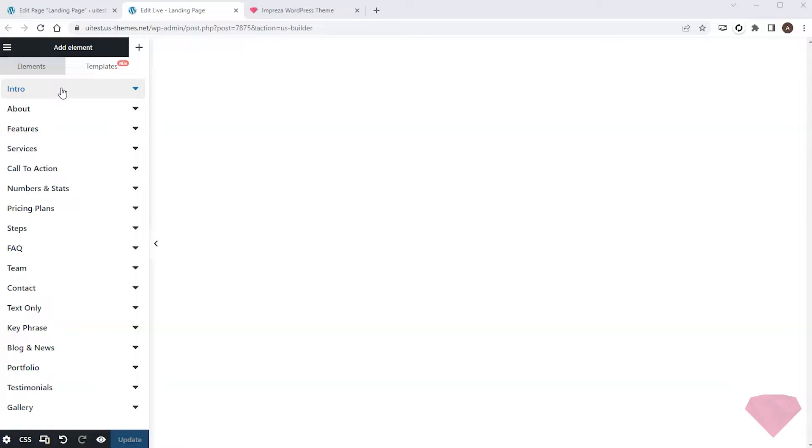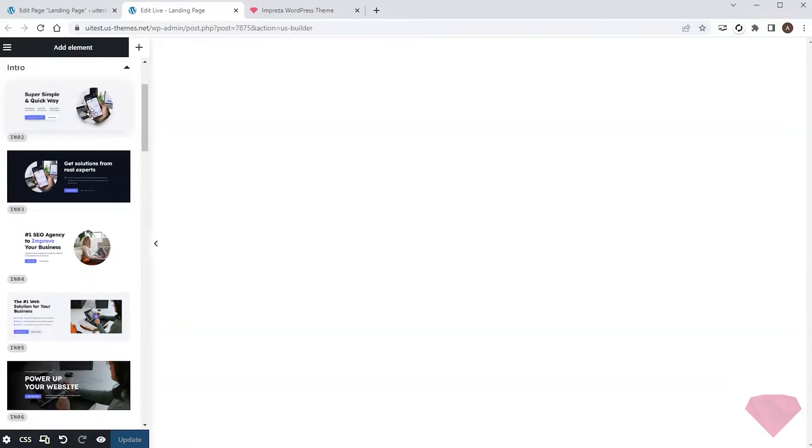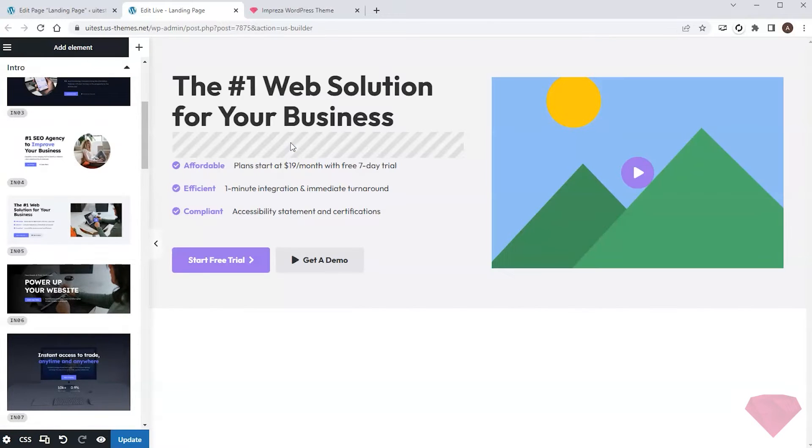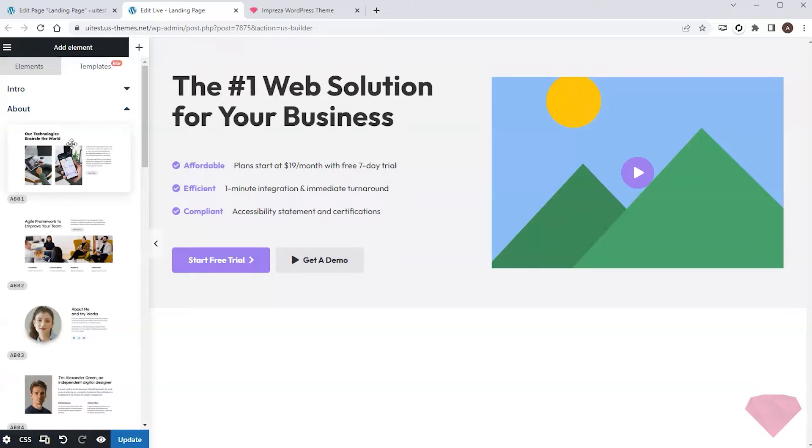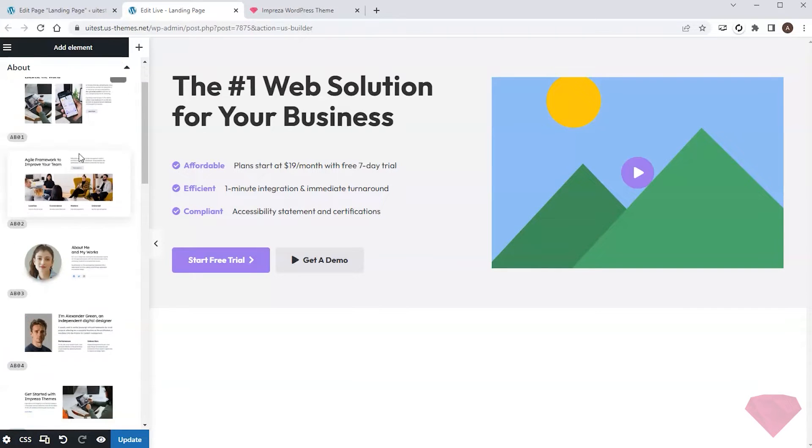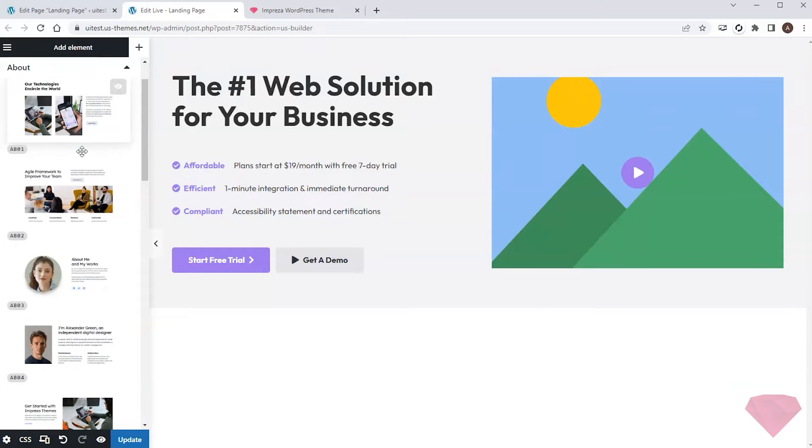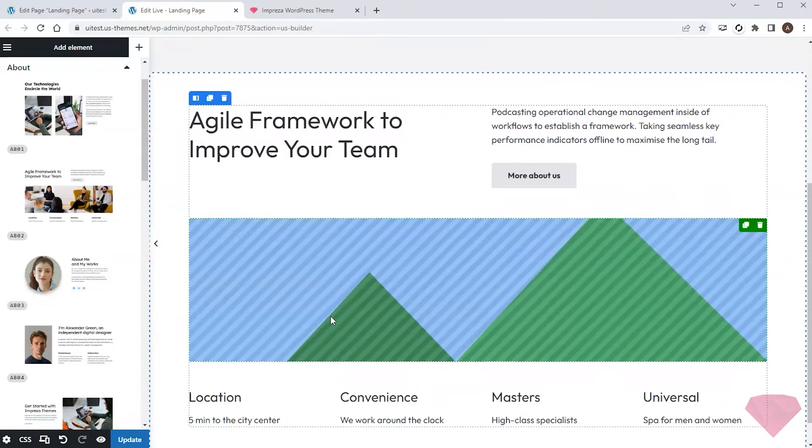I'll add each section by choosing the needed group and then searching for the template I like. Then I can drag this template and place it directly on the page. Next I want to add a section about the company. I open the relevant group to pick a template. This one looks nice to me, so I'll take it.